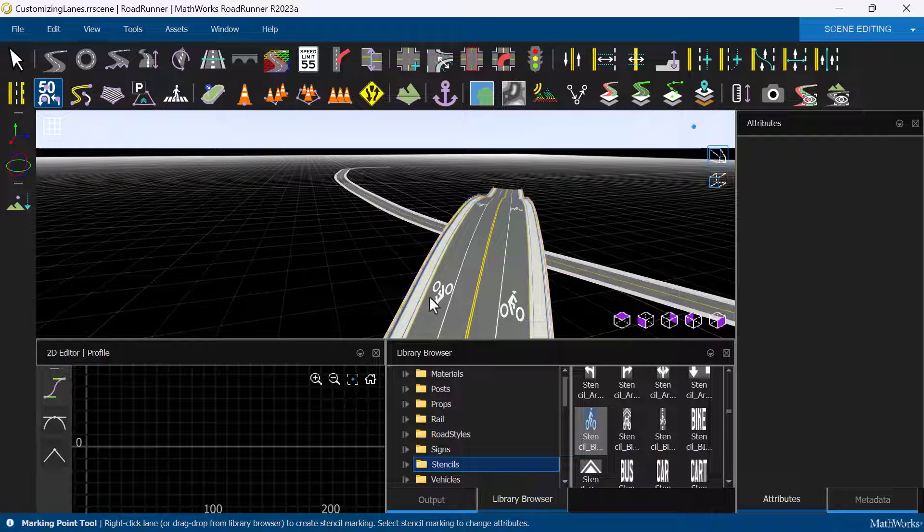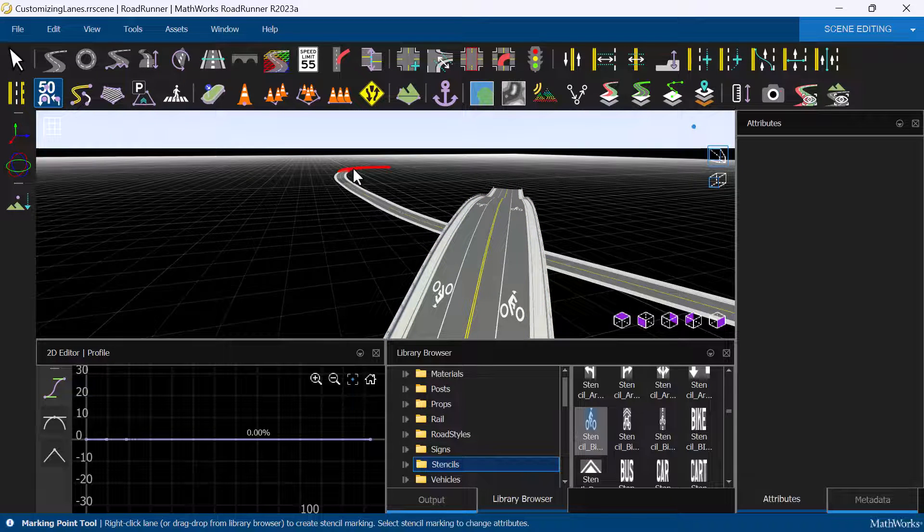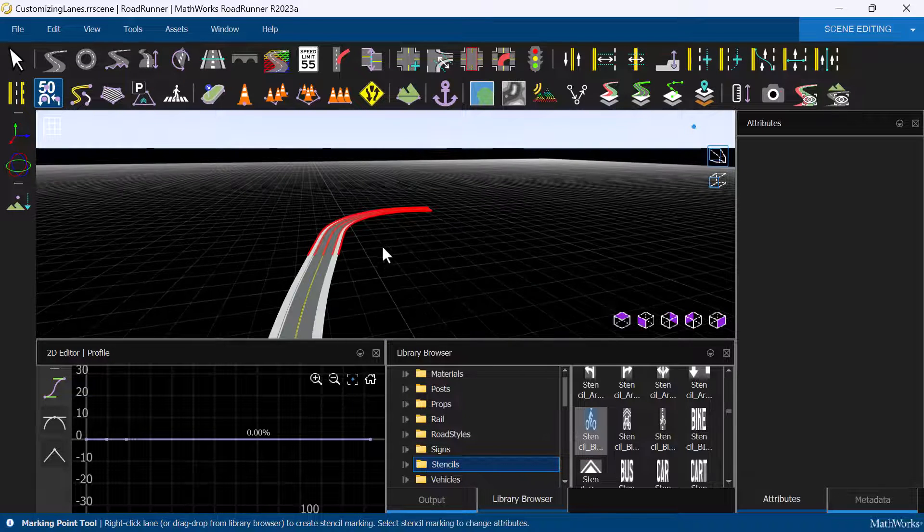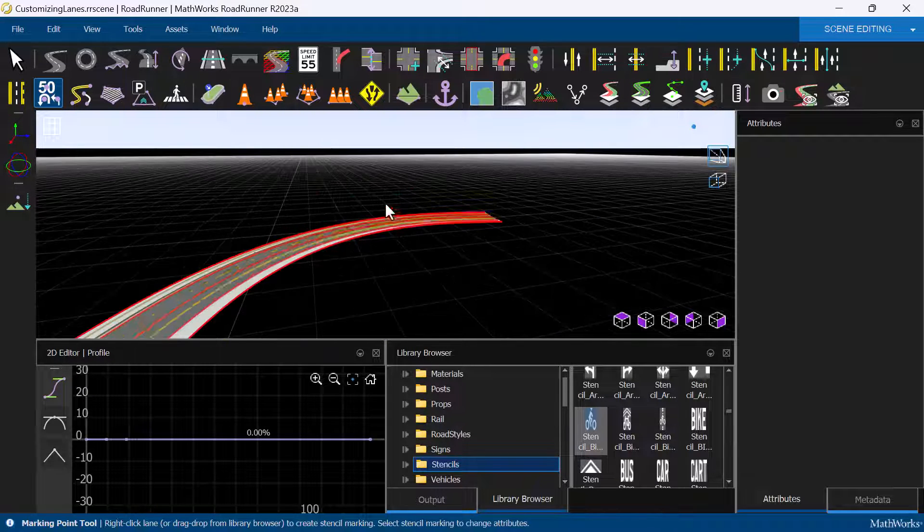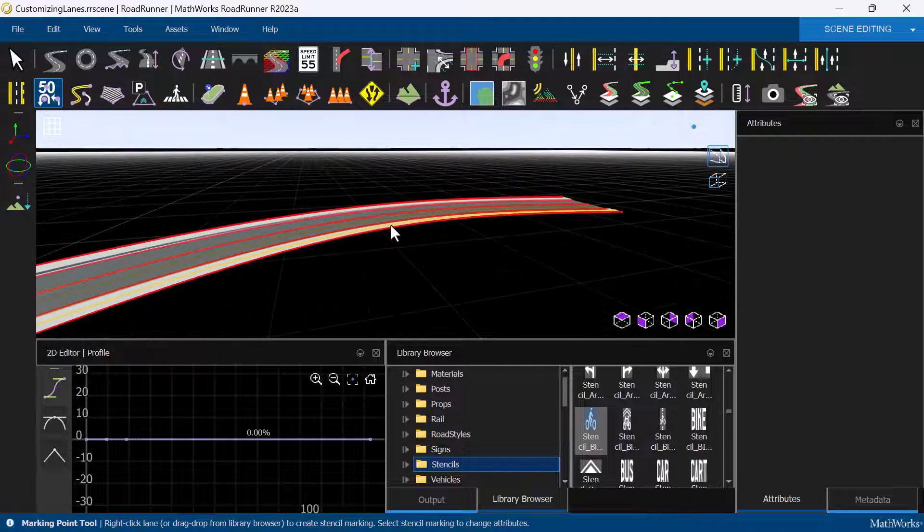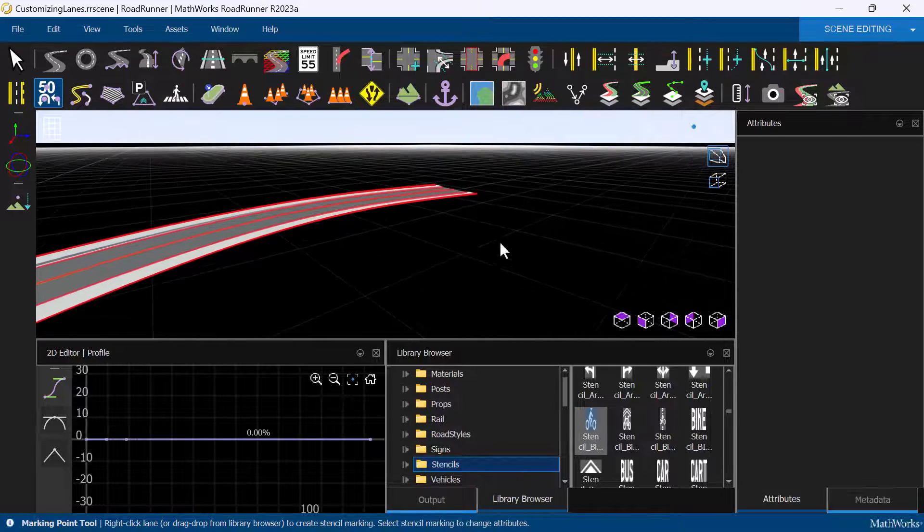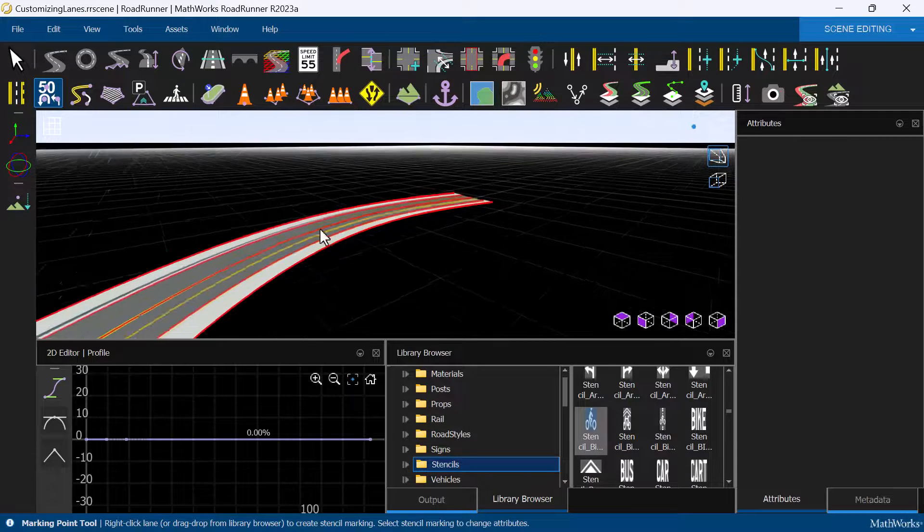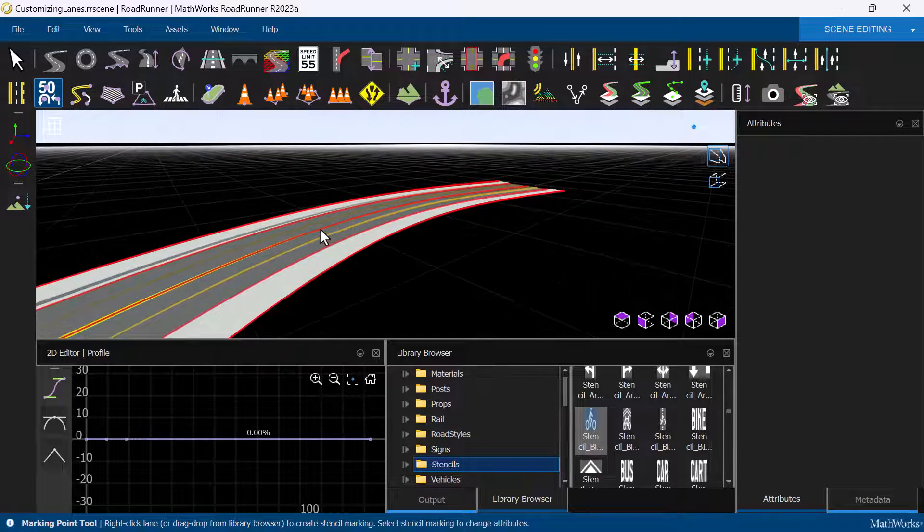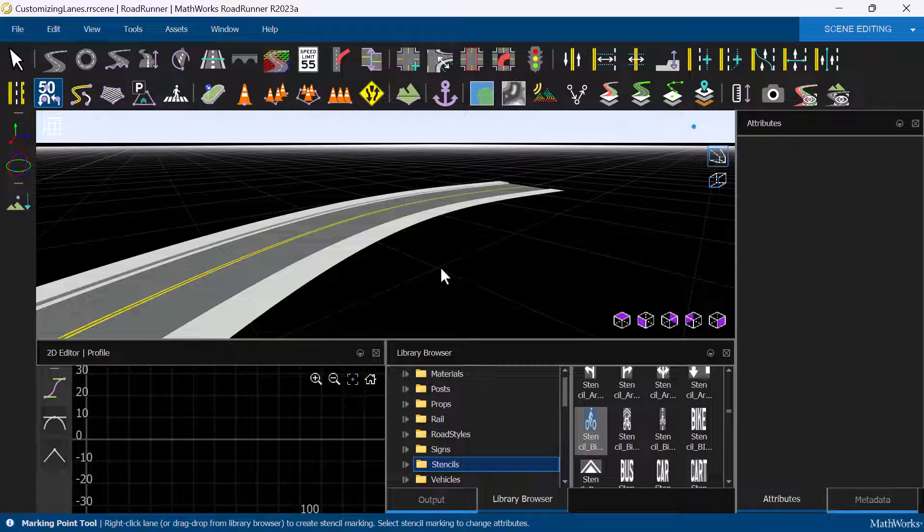Next, let's talk about changing the width of a lane. In Roadrunner, in addition to vehicle lanes and bicycle lanes, sidewalks, medians, and shoulders are also types of lanes that we can define.